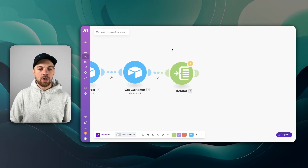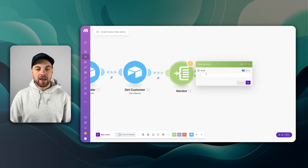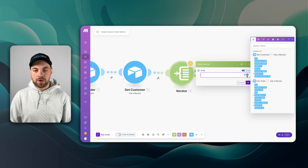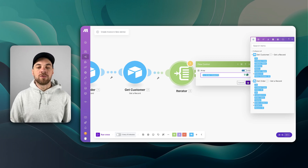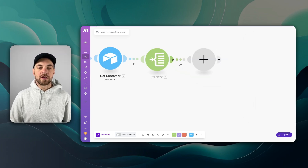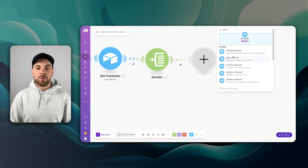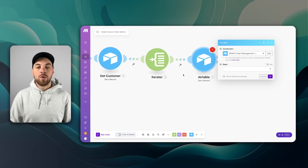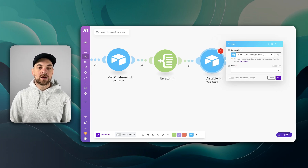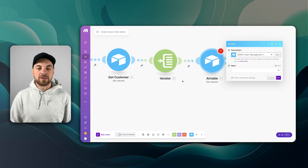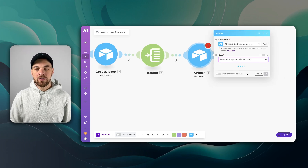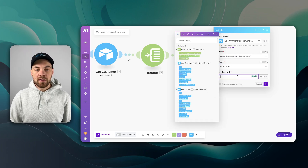We're going to keep things a bit more simple for now and add in an iterator. What we want to do is bring in the order items and iterate through each one. We'll click add another module, another Airtable one, and it's going to be Get a Record. We want to get the line item record — or order items record — for each line item found within the given order. We'll find our base, select the Order Items table, and the record comes from the iterator.